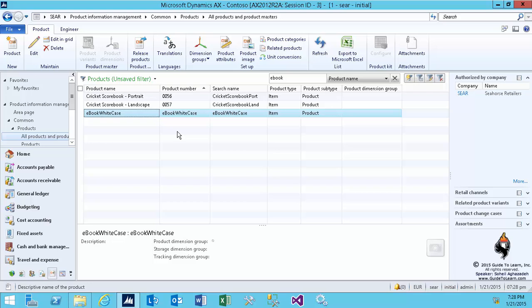And it's shared across all the legal entities immediately. But if you notice on your fact box, you have authorized by company. That means this product is only available in Seahorse Retailer and it's not available in any other legal entity. So therefore, if you are going to authorize this specific product in other legal entities, there is a button at the top of the action pane called release products.